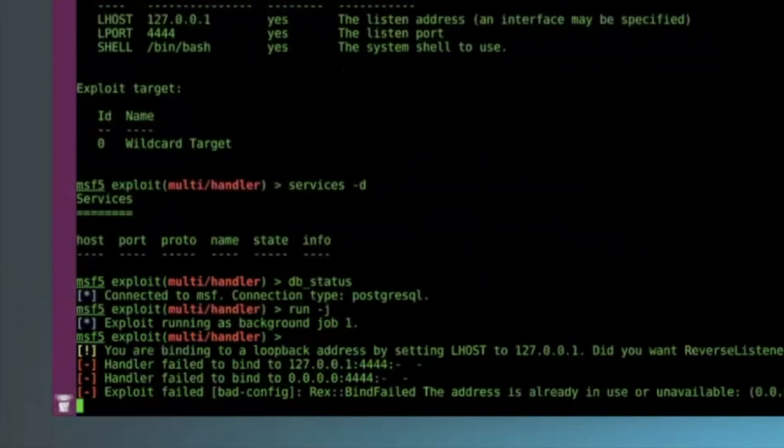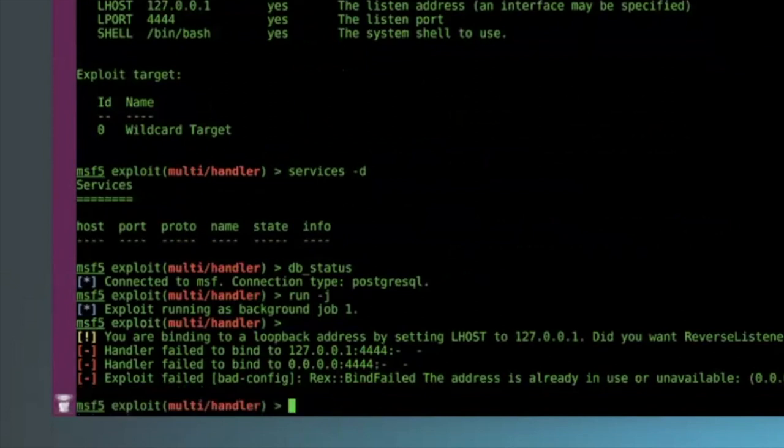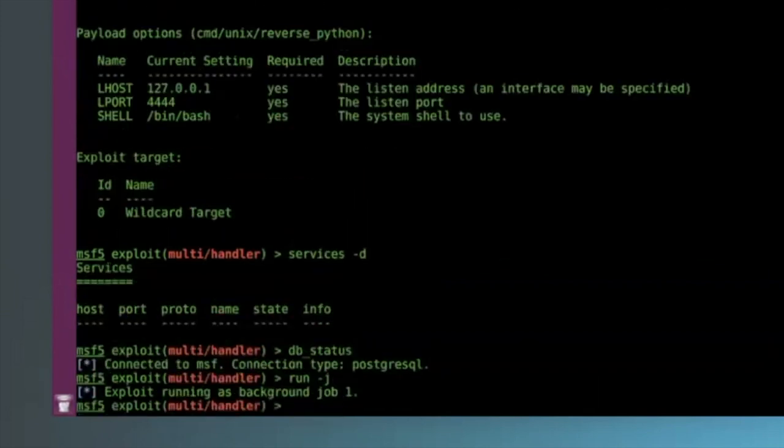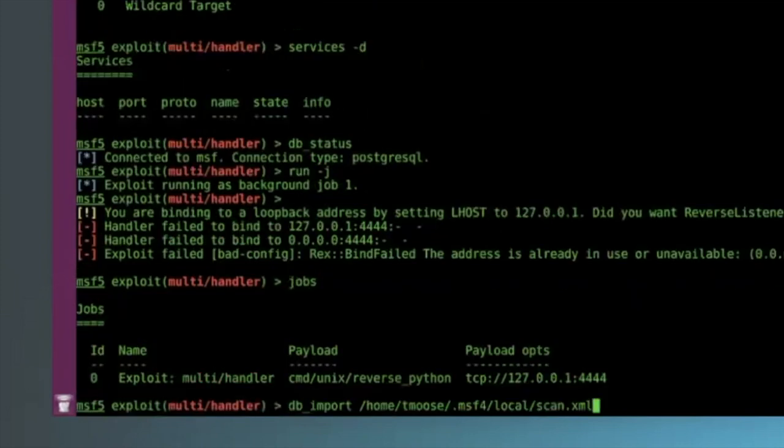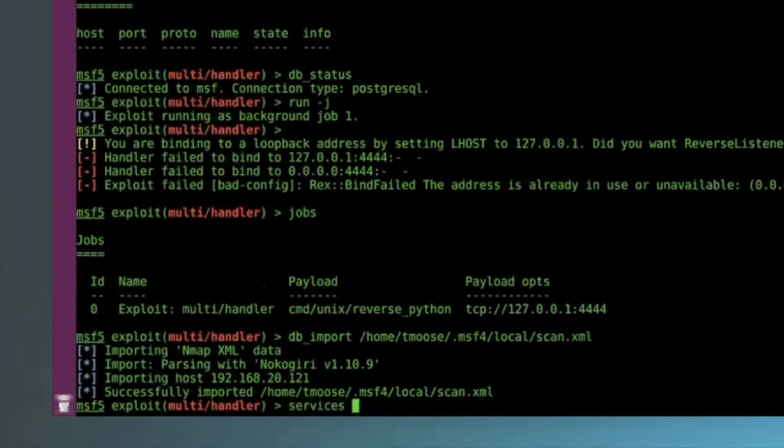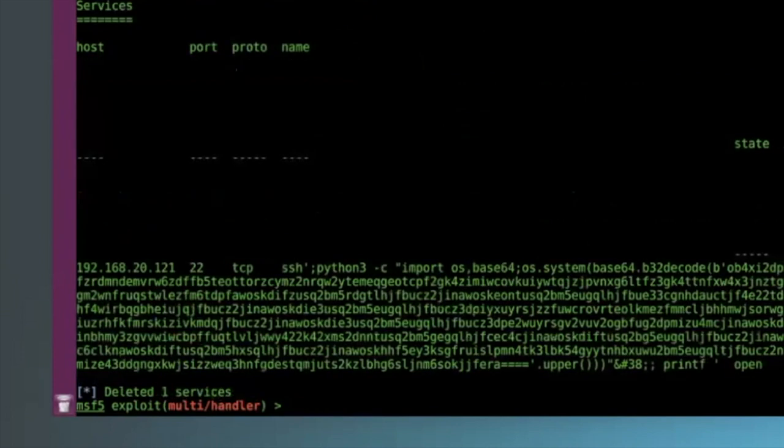In this particular case, I've gone ahead and I've created the file scan.xml. I tried to start listening on a port I was already listening on so the handlers are already running, so we're just going to leave it running. And now I'm going to go ahead and import that XML file.